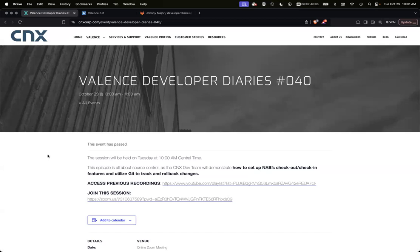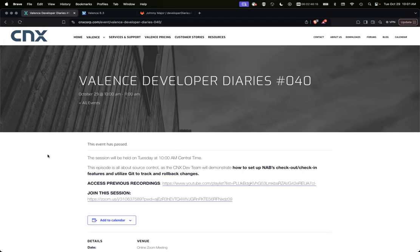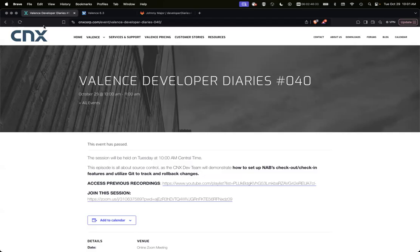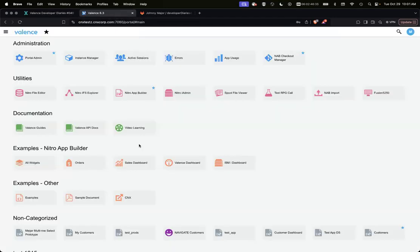All right. Welcome to Valence Developer Diaries number 40. Today we're going to talk about a couple new features that have just been added. One is a checkout and check-in ability for your items within NAB, meaning data source widgets and apps, and then also linking that to Git to track changes and allow for rollbacks. So let's begin.